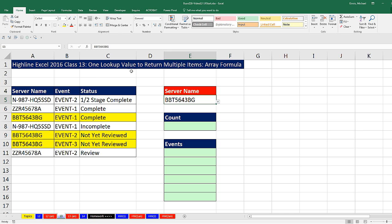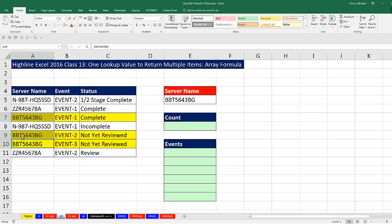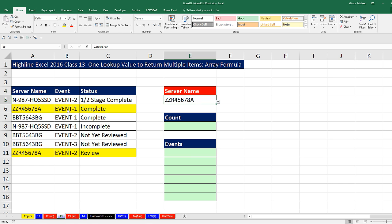Here's the situation: one lookup value to return multiple items. Here's the one lookup value, and if we tell our lookup formula to look through this first column, there are duplicates. In our last video, we saw what happens with duplicates — our lookup formulas don't know how to automatically pick out event one, event two, event three. We want to look this up and return the different events. If I change the lookup value to this server, I need to return event one and event two. There's no built-in lookup function that can do this.